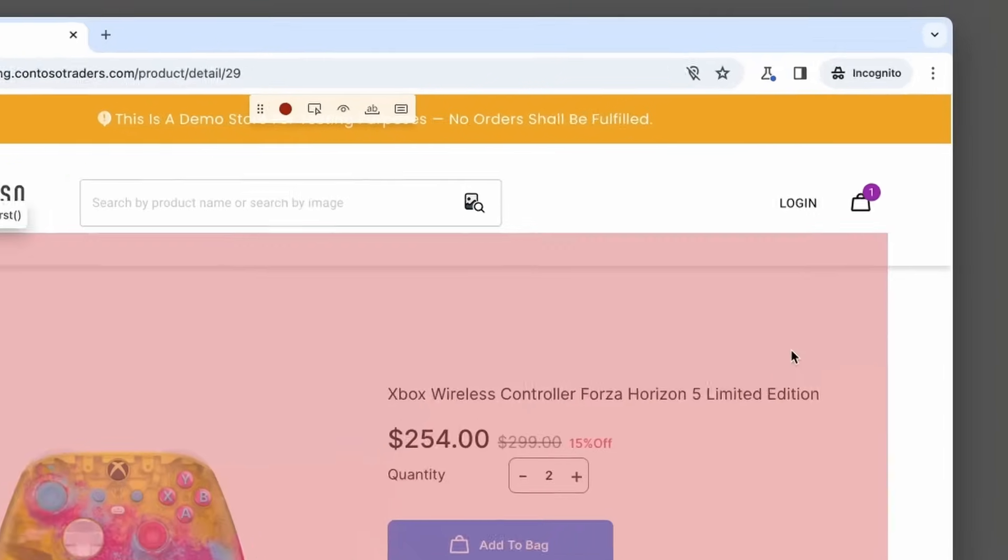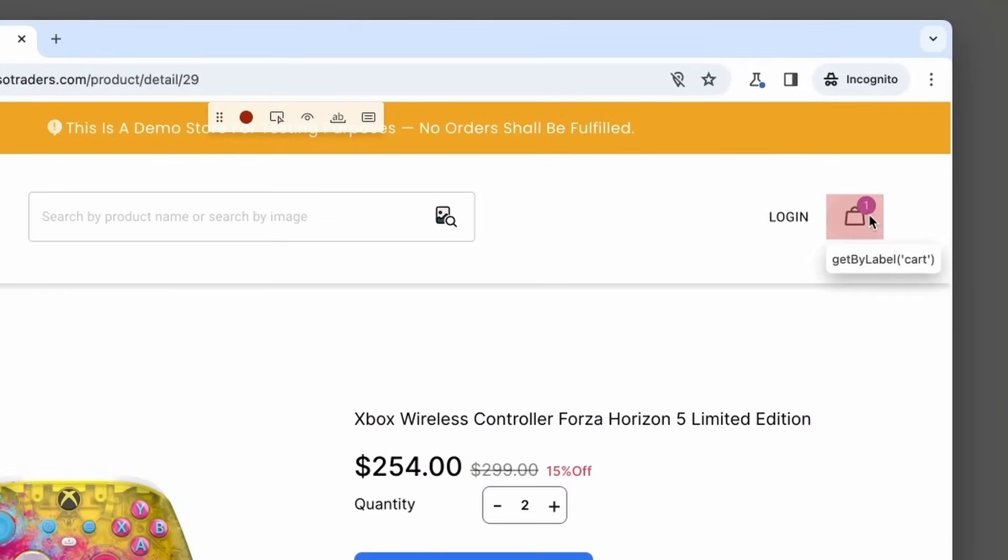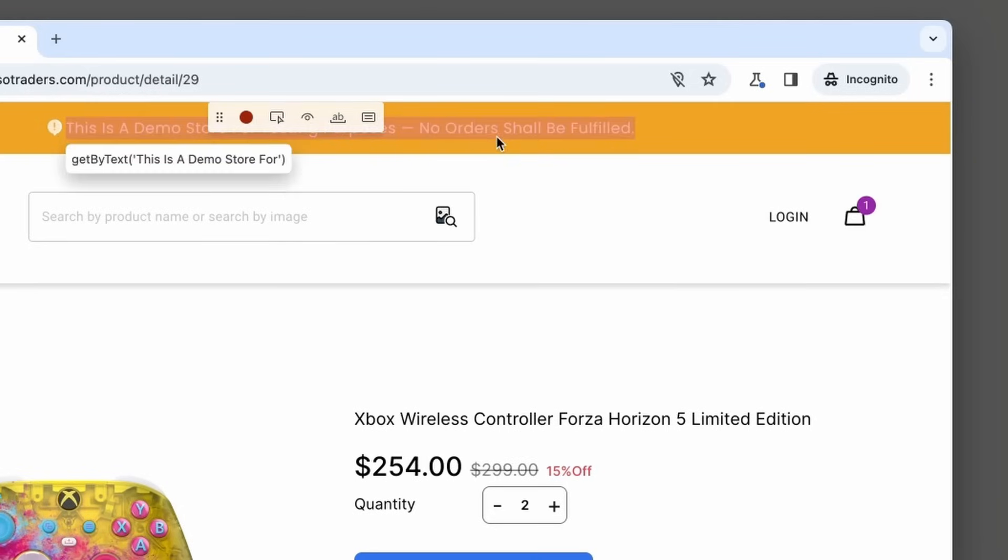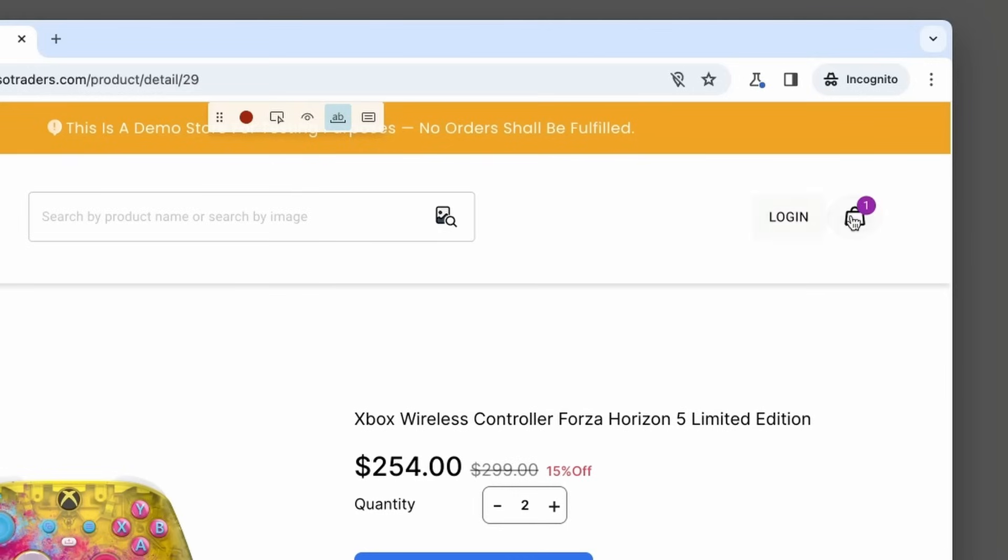We have a shopping cart icon with the number one. We want to assert that that value is there. We have one product of quantity two in our shopping cart. So we can click on the assert option of text. And let's click on that number one. And you'll see this little box is going to appear.